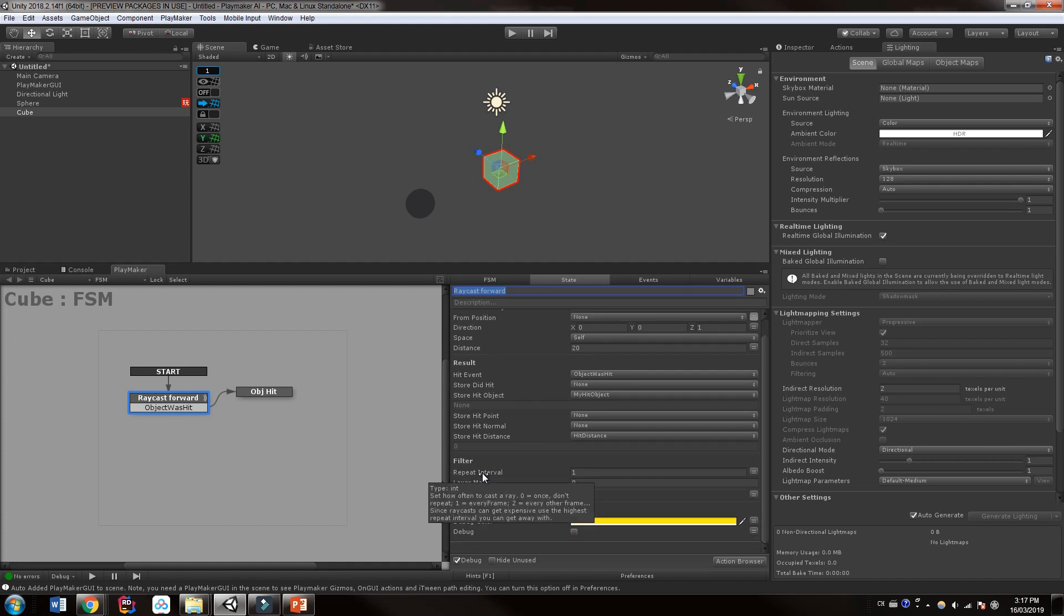Now, this is another important one right here. If you hold your mouse over repeat interval, it says set how often to cast a ray. Zero for once, as in, don't repeat, just fire one time. One for every frame. Two for every other frame. And et cetera. Three for every third frame. So on and so forth.